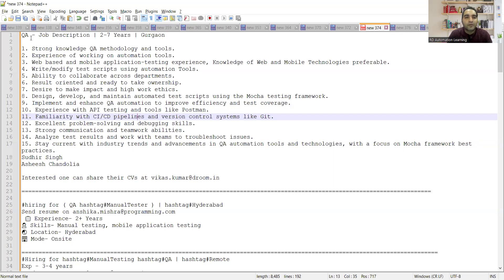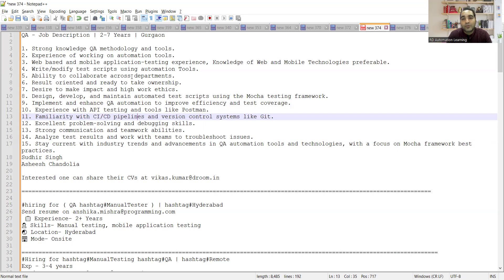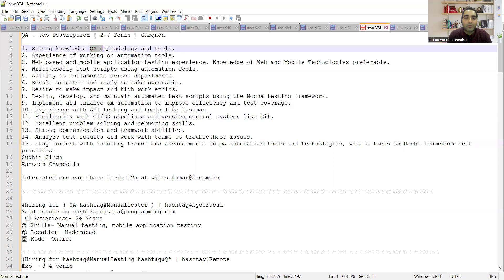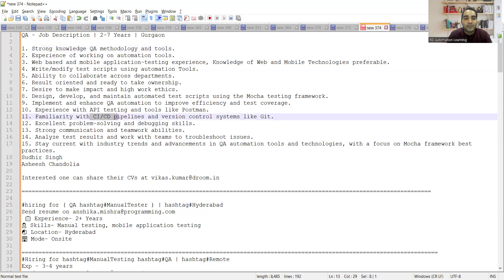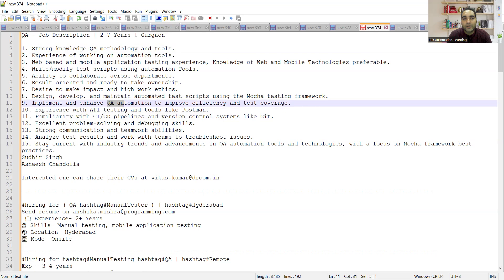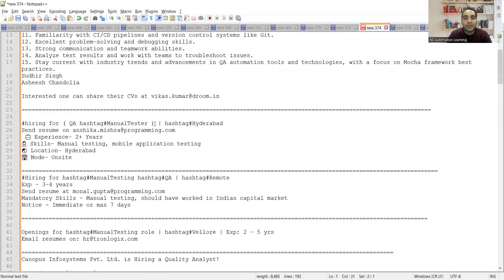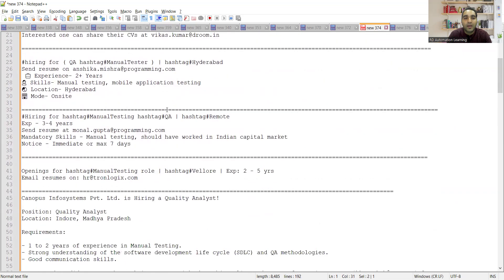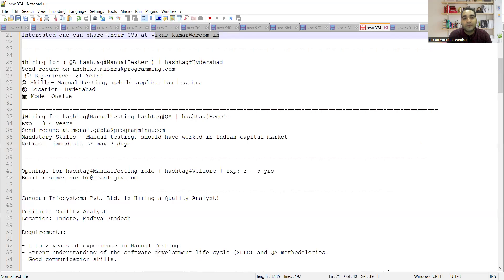Let me share the details of the testing job opportunities. First job opportunity is from a company in Gurgaon location. They are looking for QA with two to seven years of experience, someone with strong QA knowledge in methodology and tools, familiarity with CI/CD pipelines, API testing, and QA automation. You can share your CV at vikas.kumar@room.in.